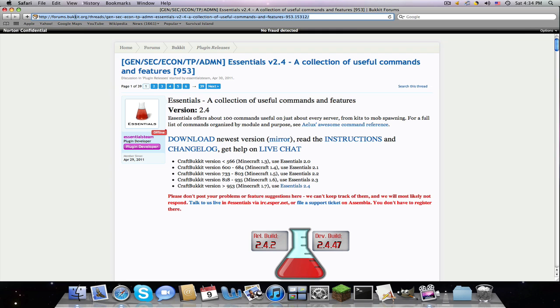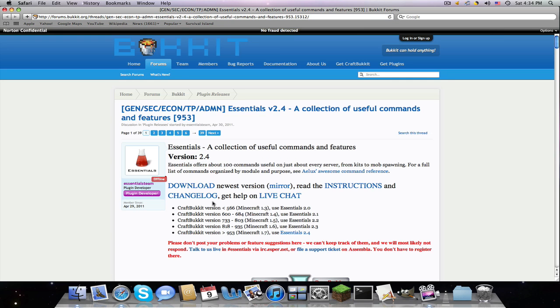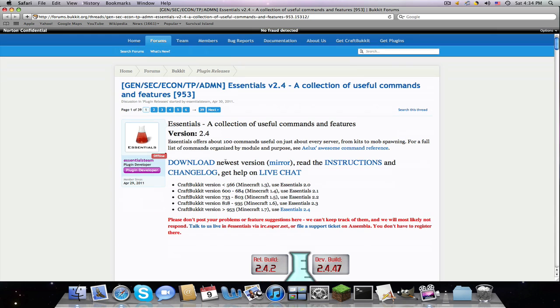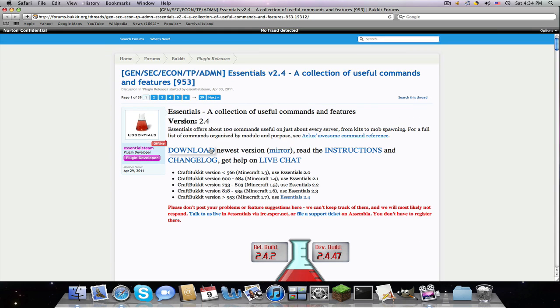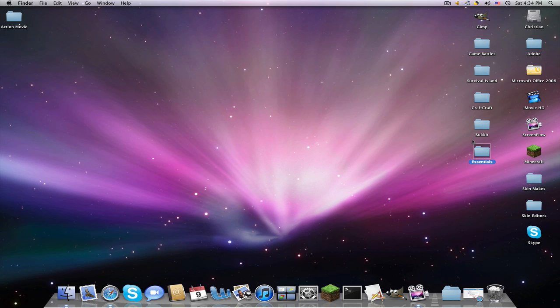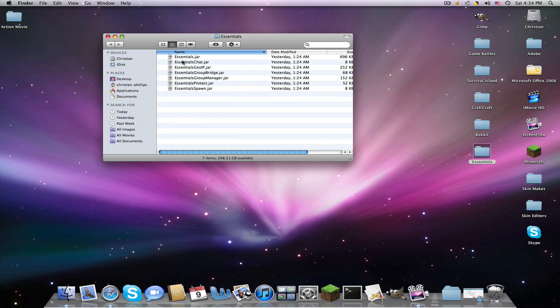this one right here, forms.bucket, you'll be brought into this page. So we are just going to download, you click this download, and once you download it, you'll be given this Essentials. Now you're going to see all these, and really,